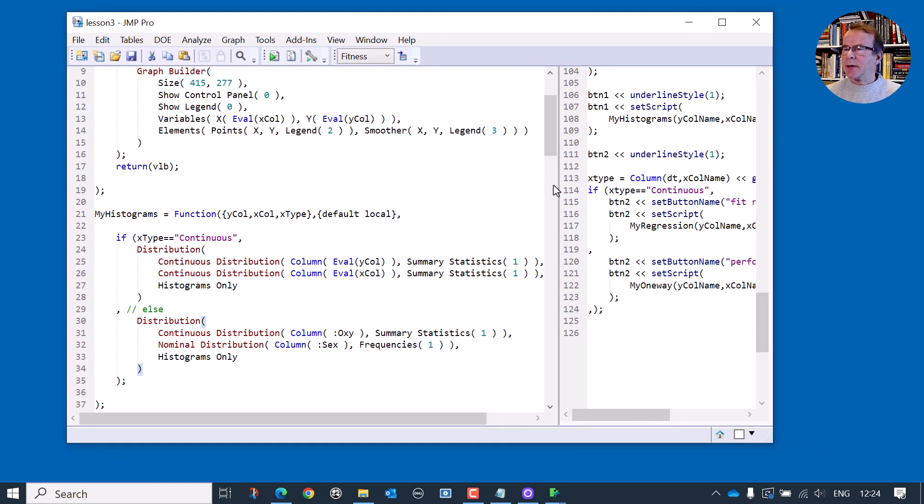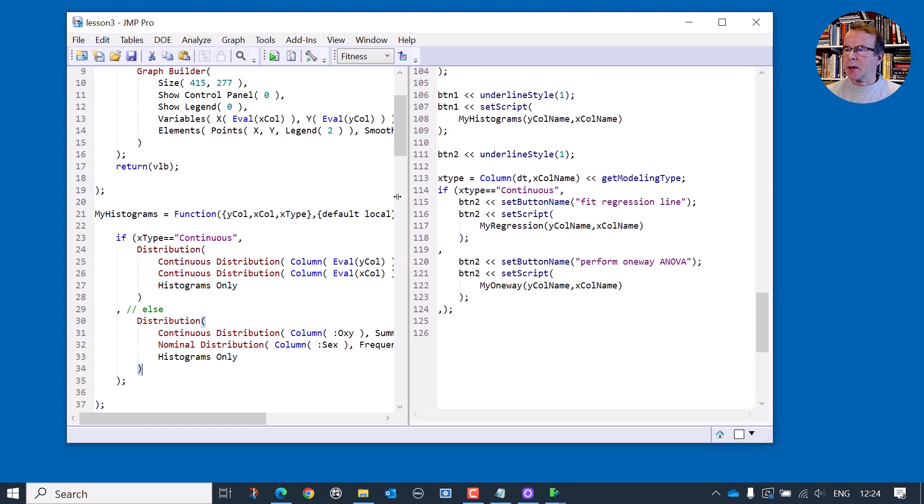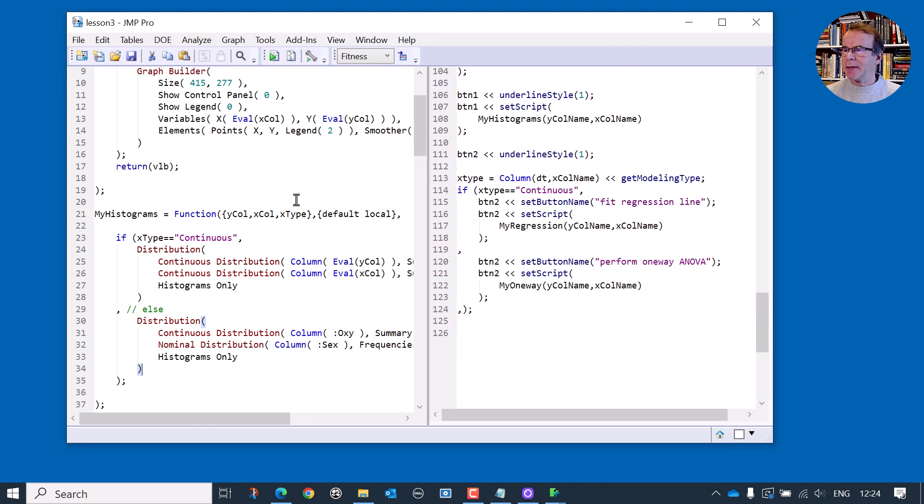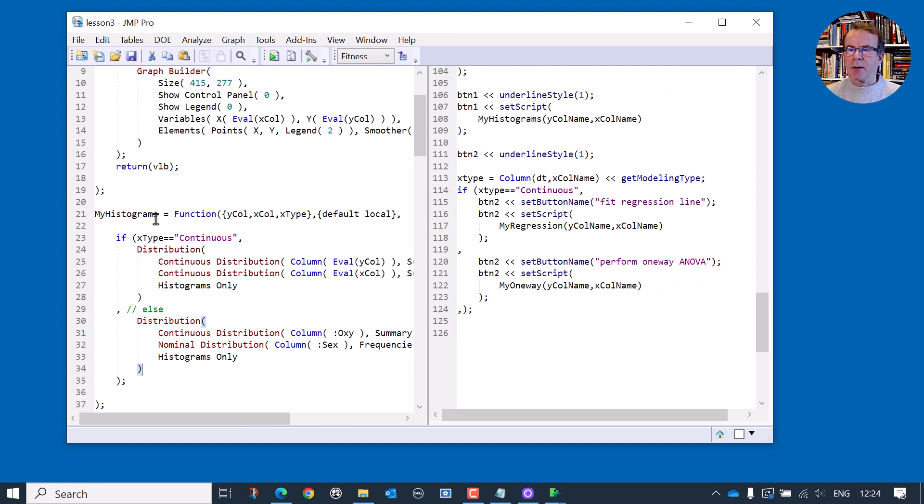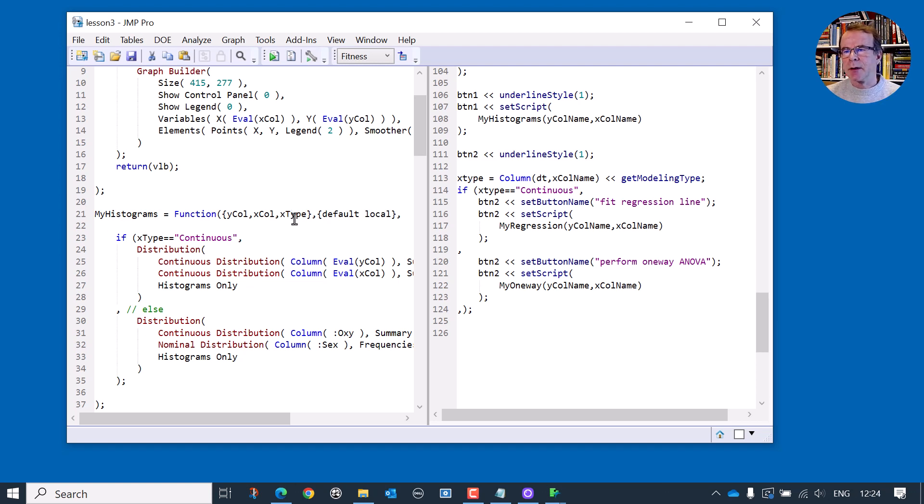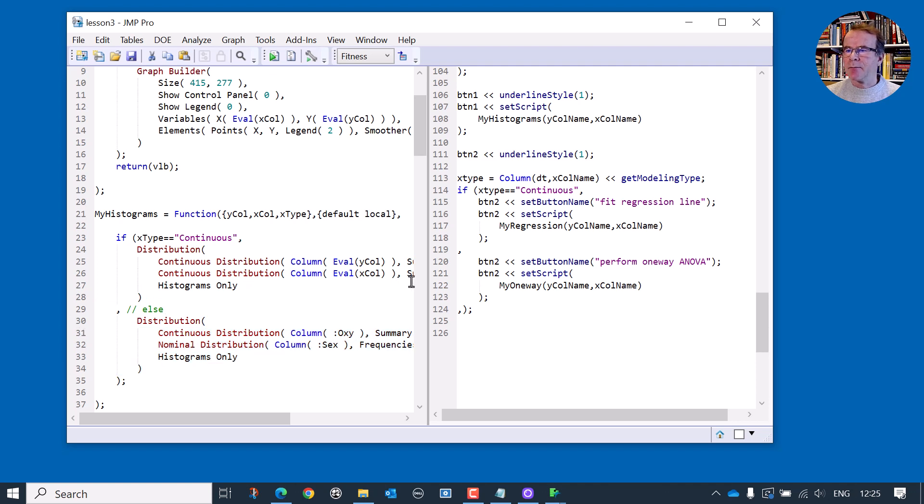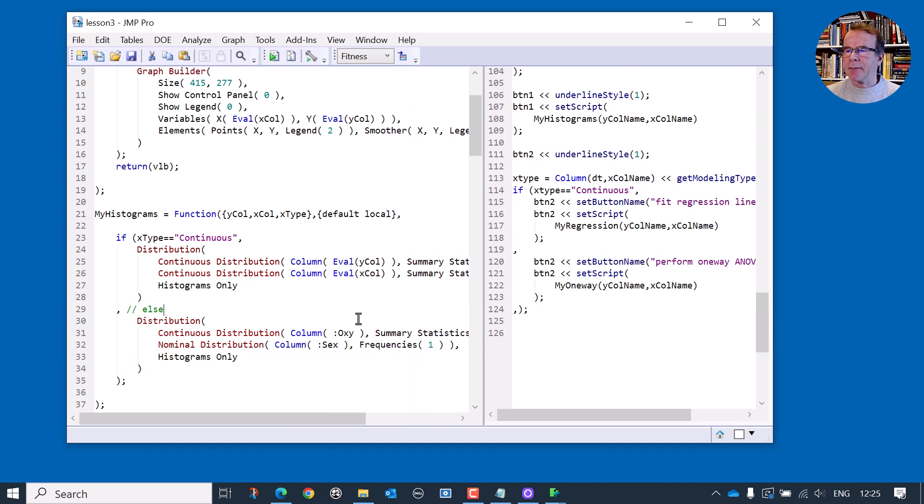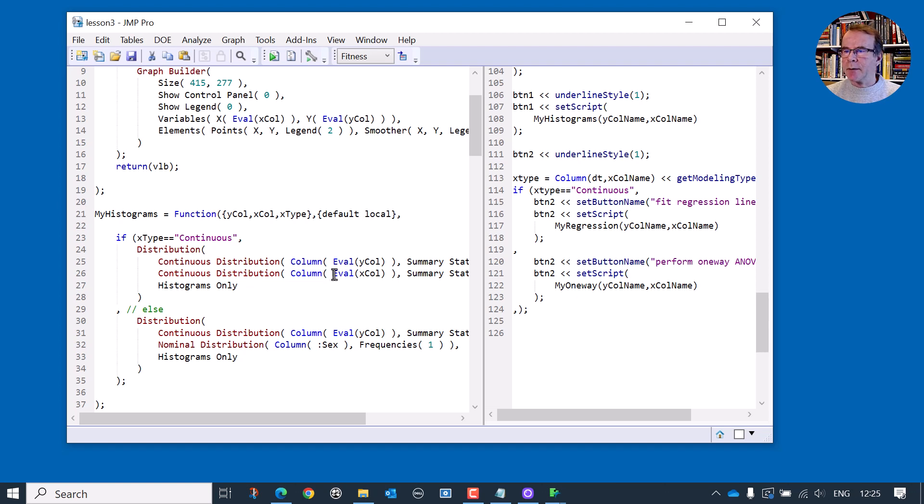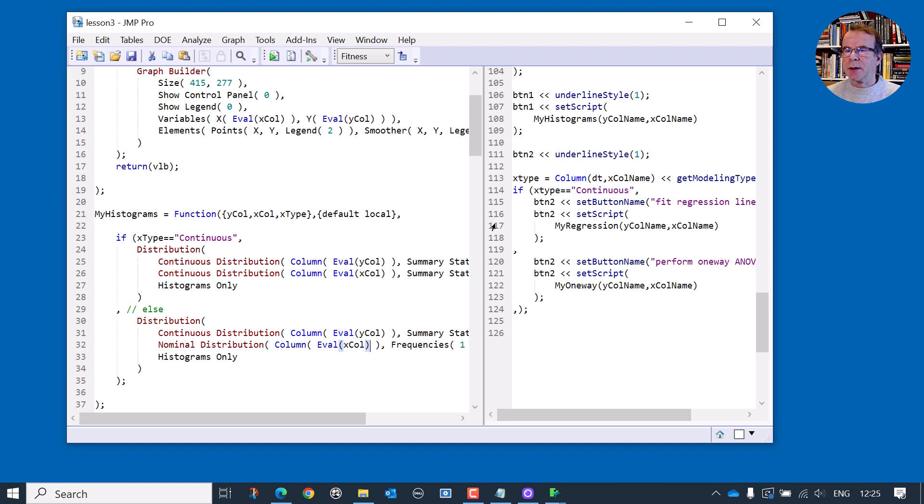Let's just take a look at this code now. This is where I now have my histograms. So if X is continuous, and this is a new parameter, that new argument that's been passed to the function. But if it's continuous, we do the standard output that we've been doing up to now. But if it's discrete, then we've got a separate piece of code. Now, let's just remember, we have to, we don't want the hard coded Oxy. We want to evaluate the Y column in here. And for the evaluate X column, that replaces this here.